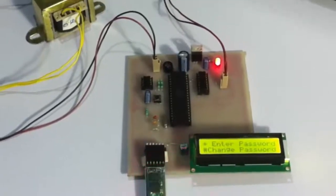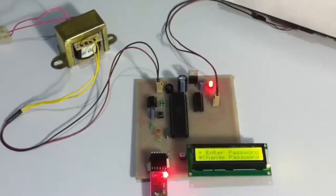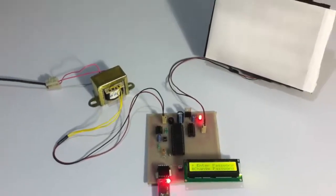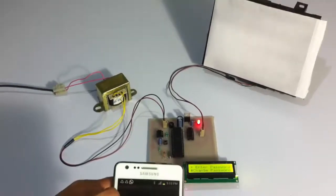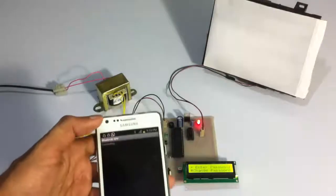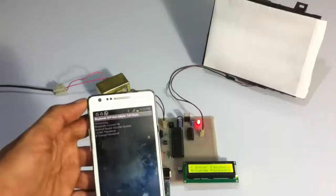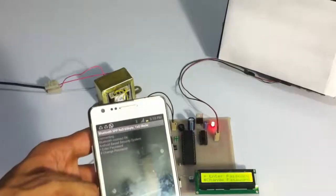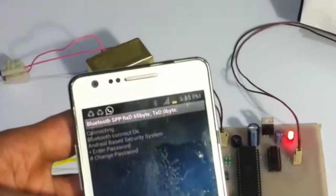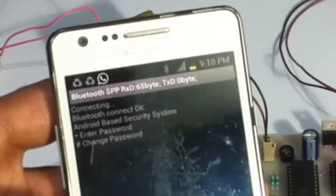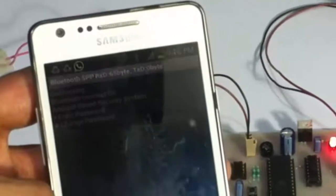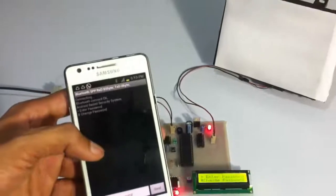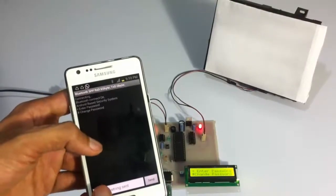Currently we have set the password to 1234. Let's connect to this device. Our phone has now been connected, and after connection it also shows the same message on the mobile phone: press star to enter the password and hash to change the password. The connection has been established.